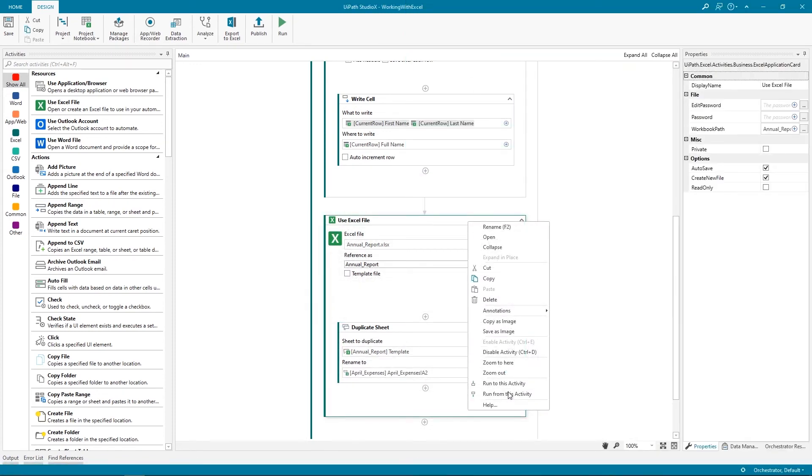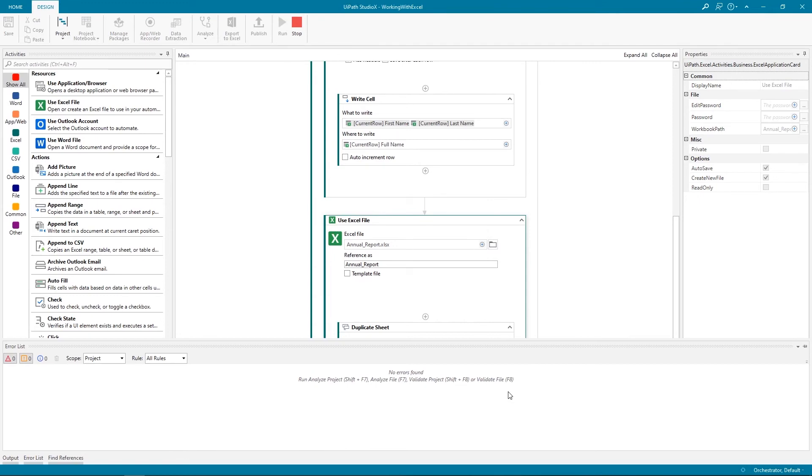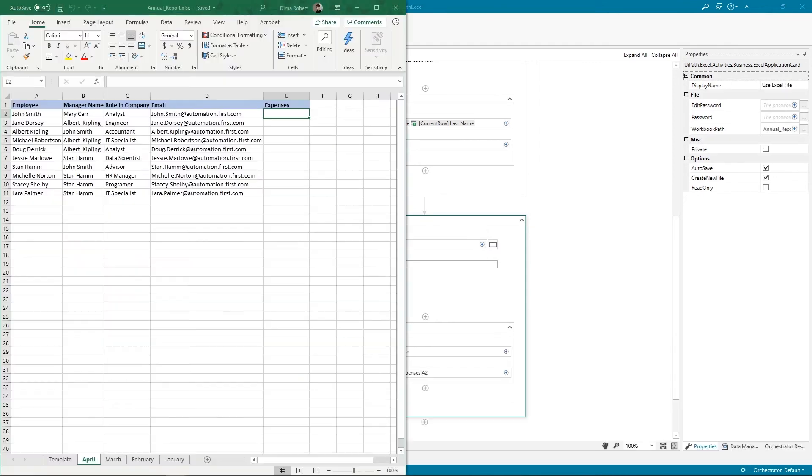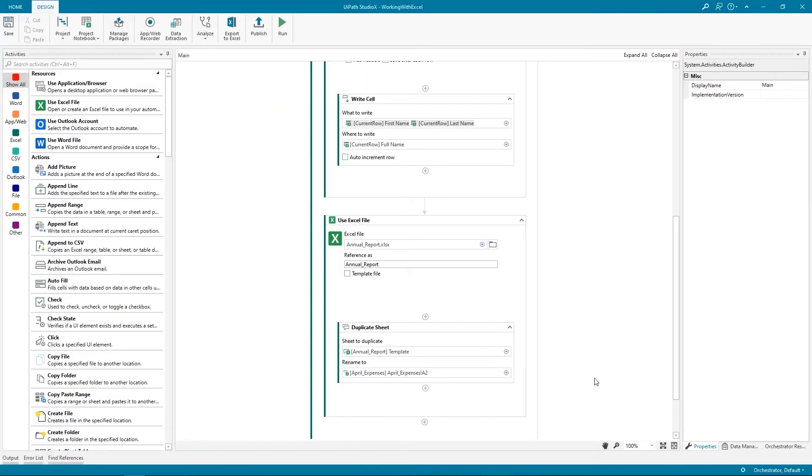If we click Run from this activity, we will see the newly created April sheet, with the Expenses column ready for our VLOOKUP. Great! Now, onto the last step, performing the VLOOKUP. We want to bring in the Expenses column, the corresponding values from the monthly report.